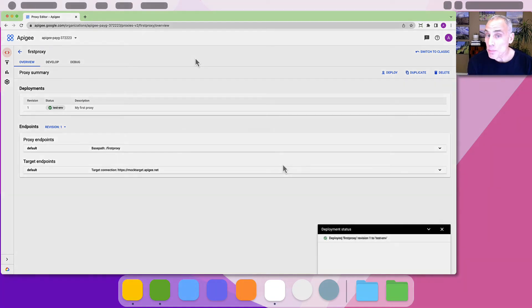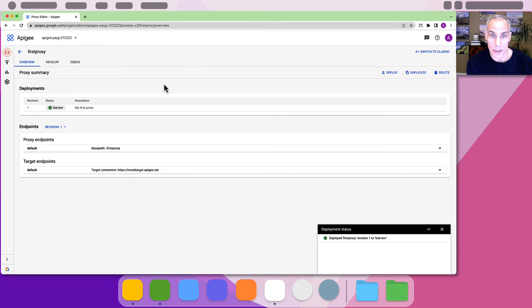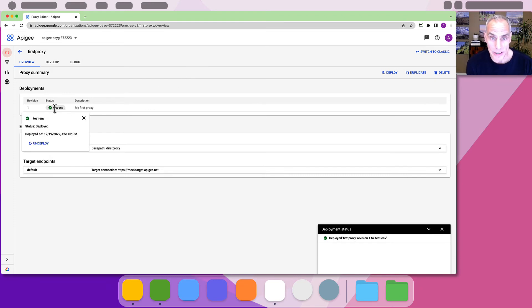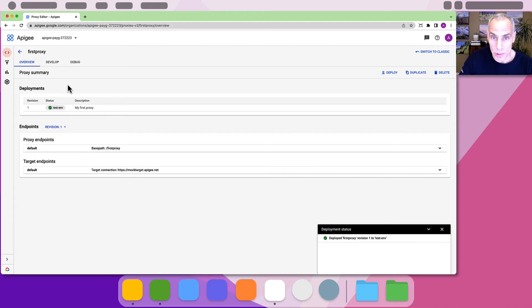After deployment succeeds, you'll see an updated summary page. The status column will show a check mark indicating the proxy is successfully deployed. Great!